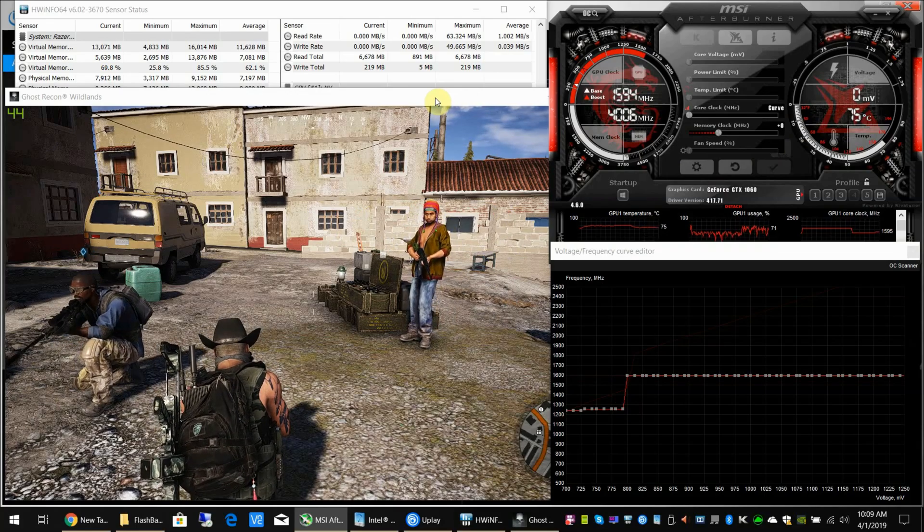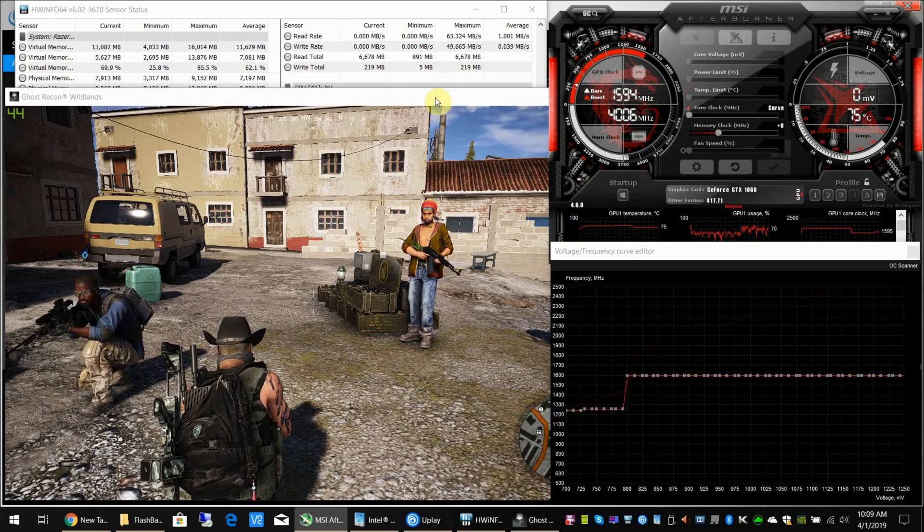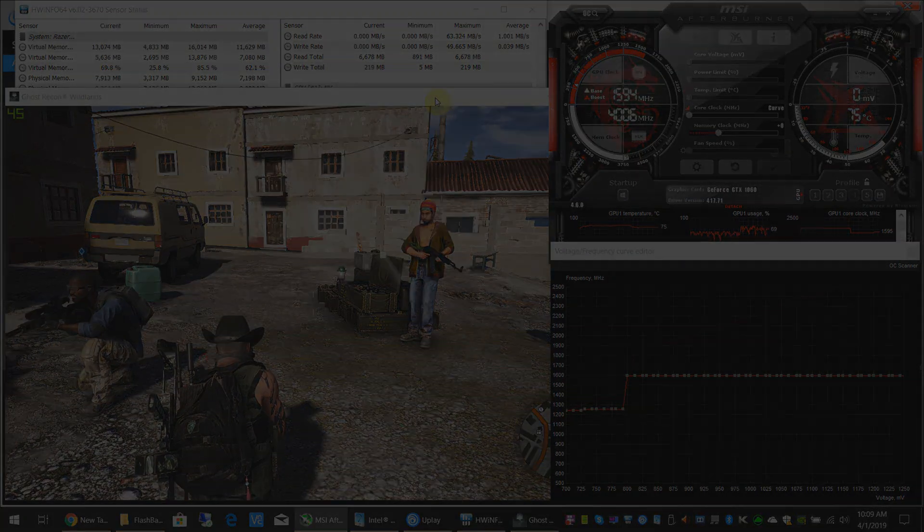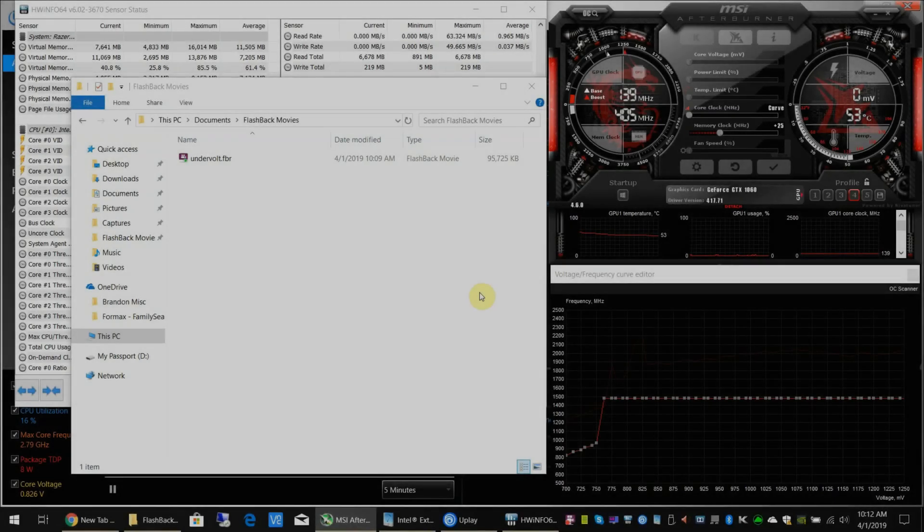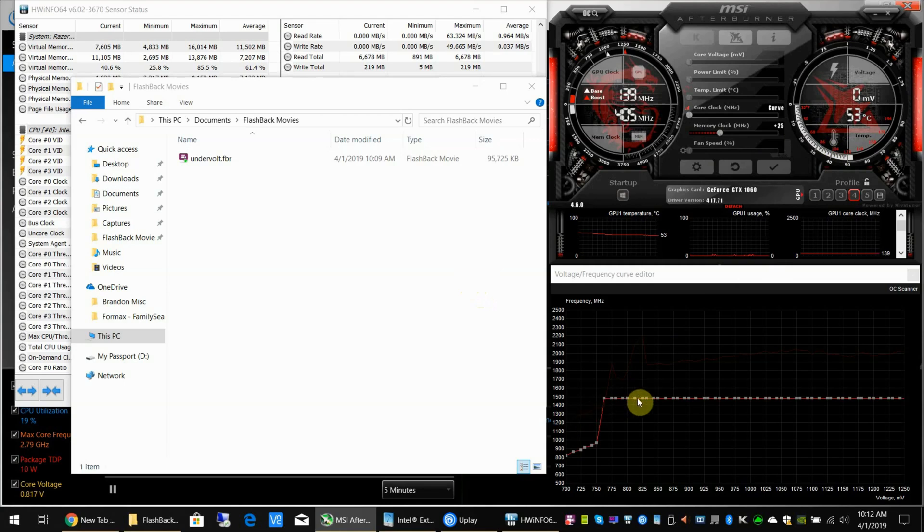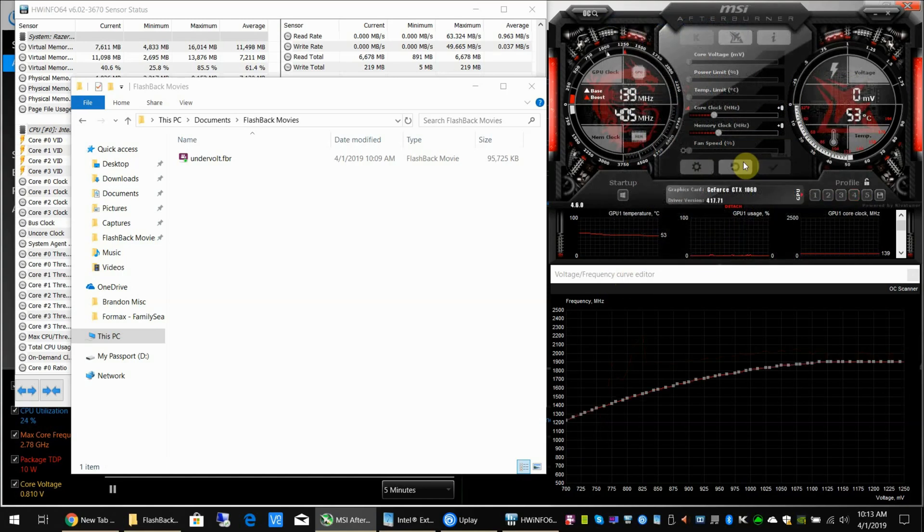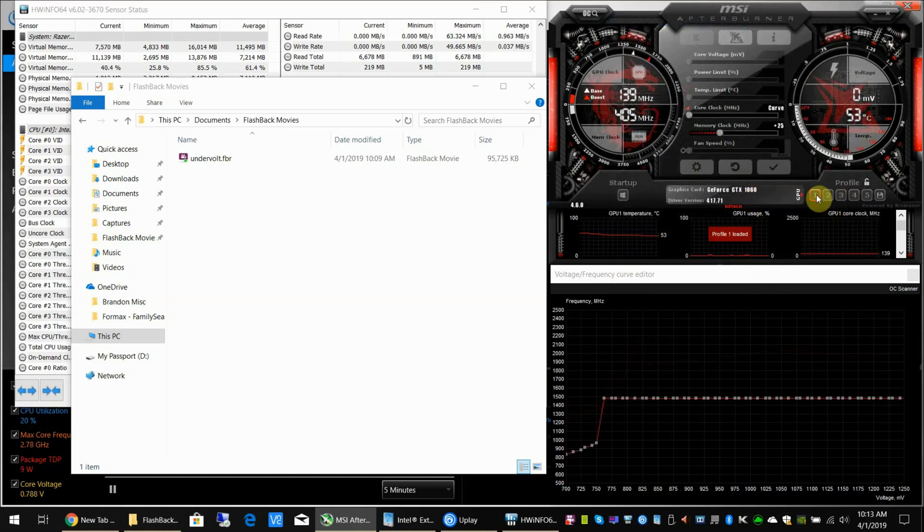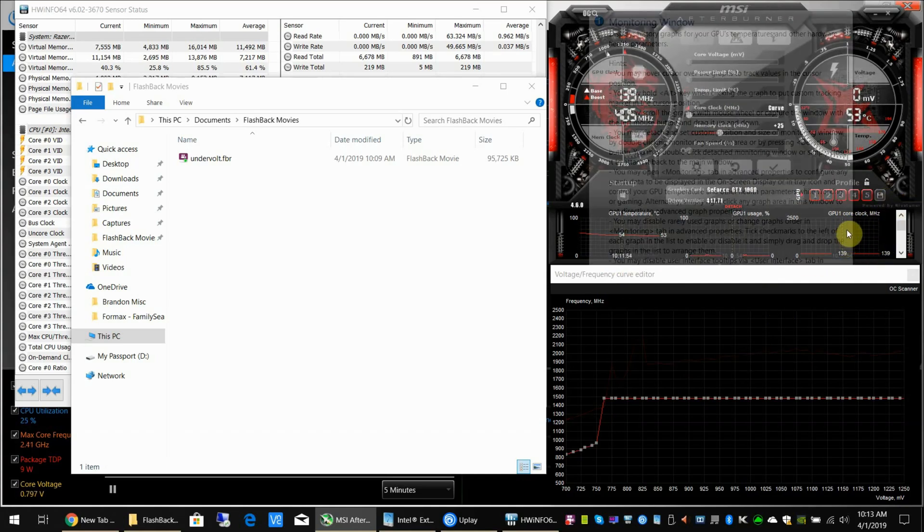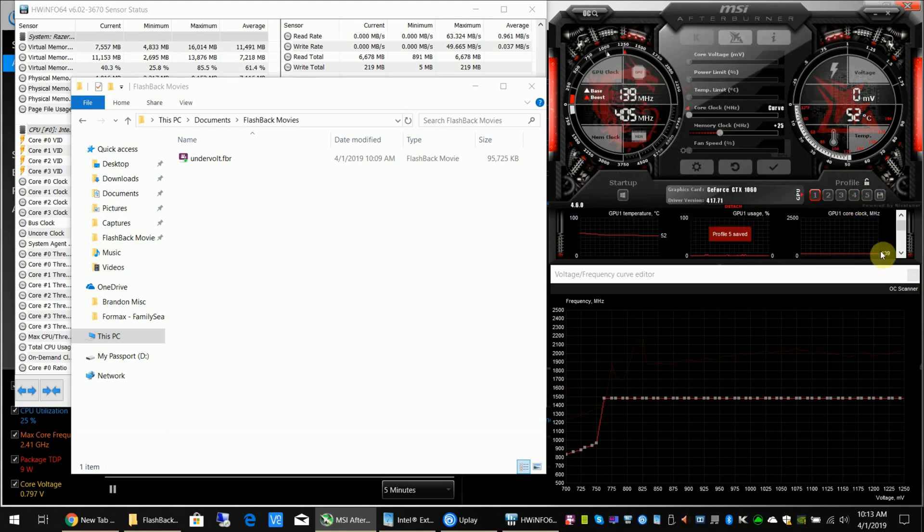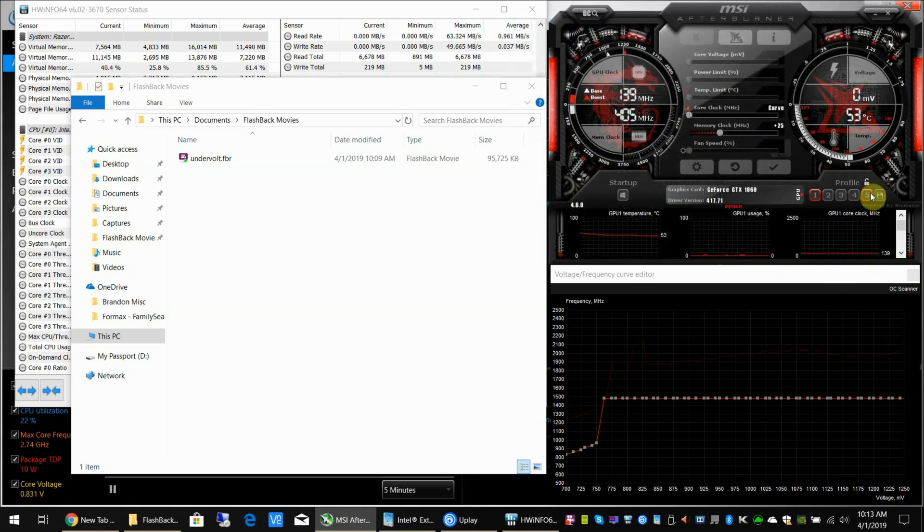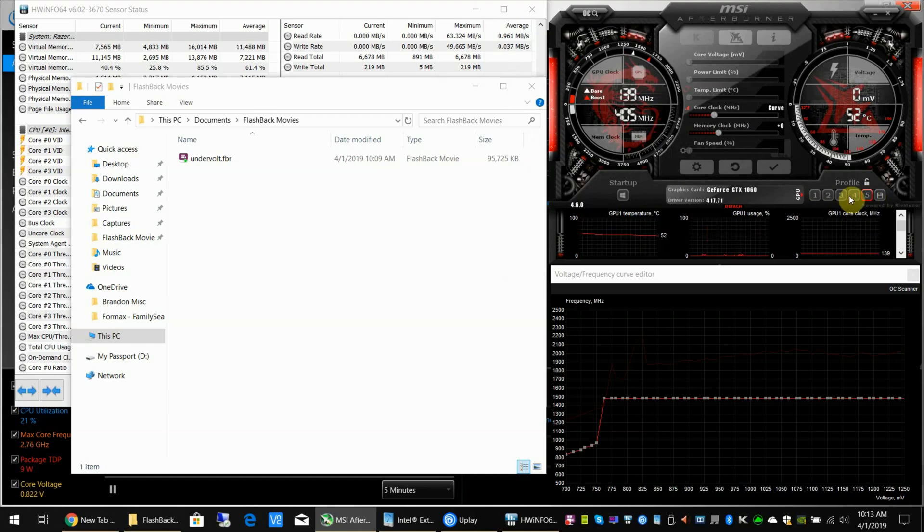One thing I forgot to mention—make sure after you create your custom voltage frequency curve, you save it to a profile. Otherwise it'll just revert back to the default when it loads next time. To save a profile, you just click this little disk button and then select the profile number you want to save it to. Click five, it'll say 'Profile 5 saved,' and then you can just click that and it'll reload this curve.